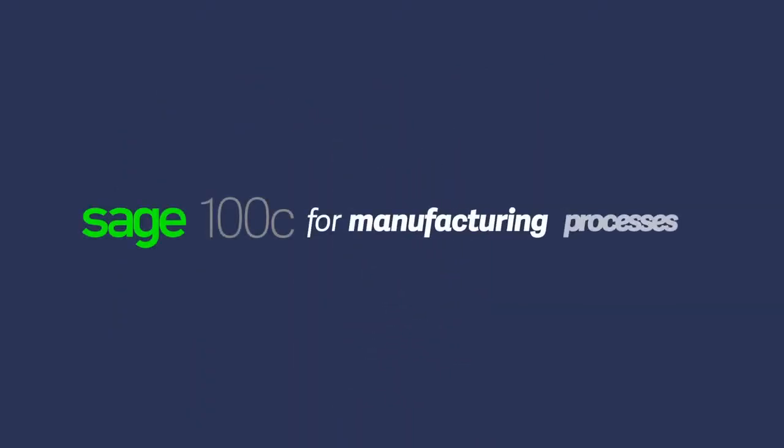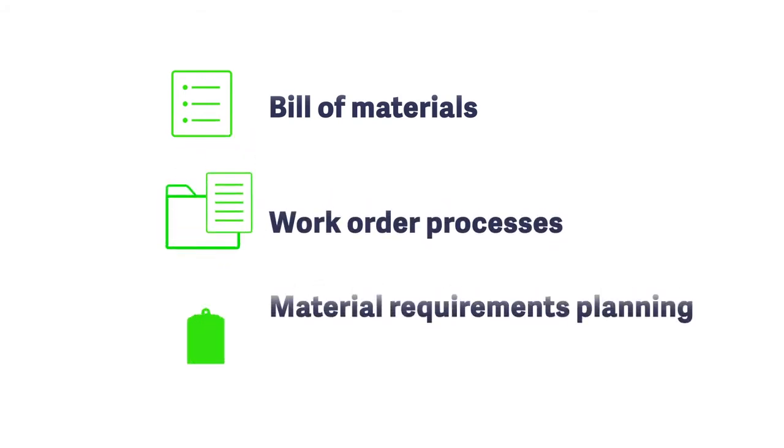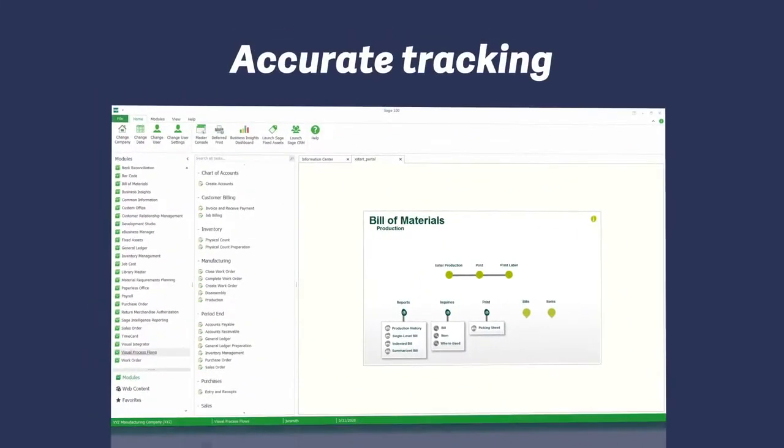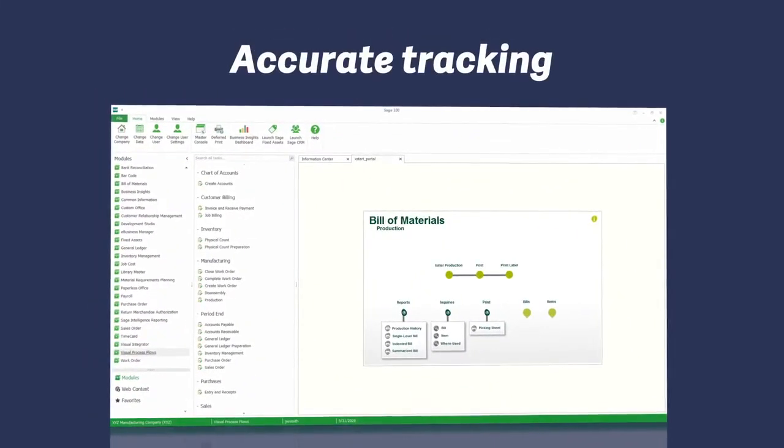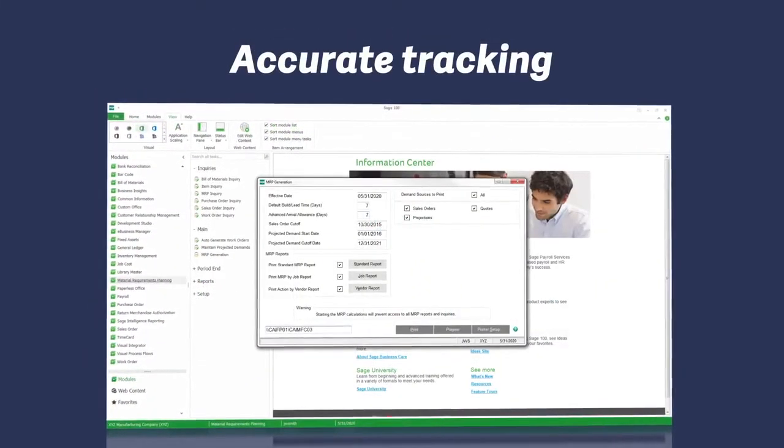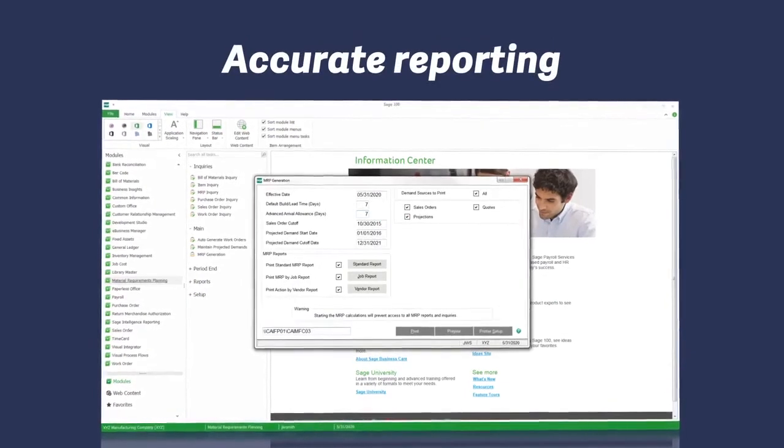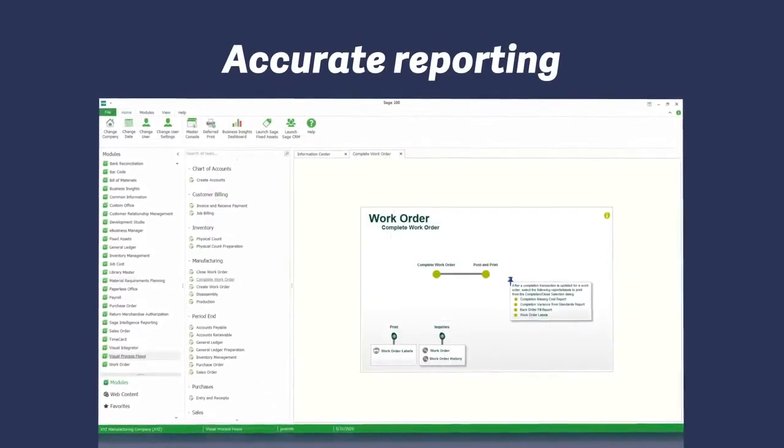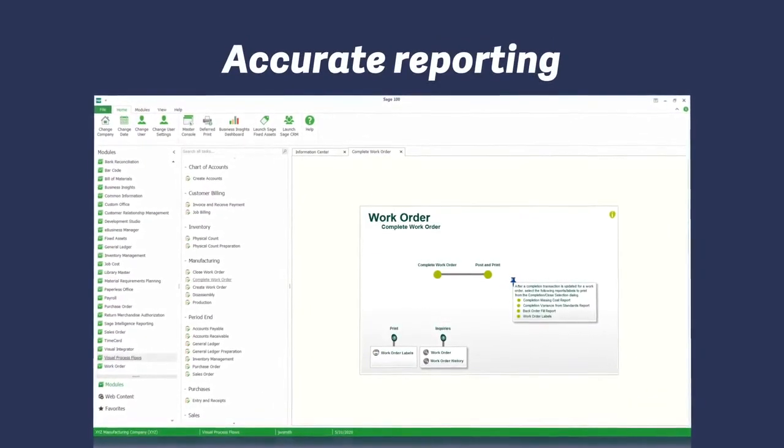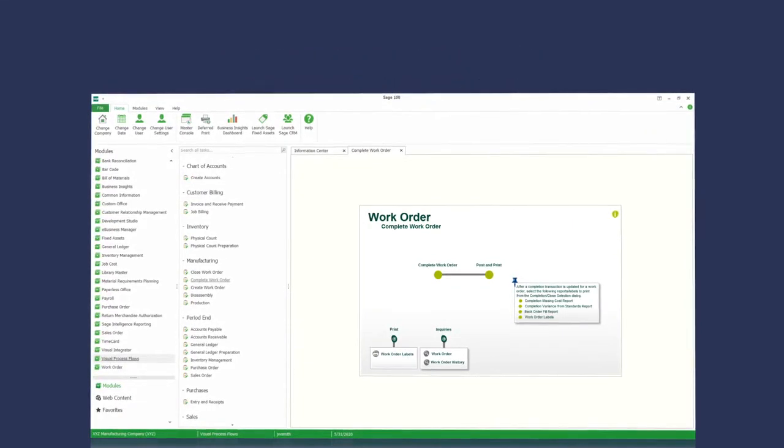If you're a light manufacturer, managing things like bill of materials, work order processes, and material requirements planning is critical to your success. With Sage 100C, you'll have detailed and accurate tracking and reporting throughout the entire manufacturing process. When goods are finished, they can be completed in Sage 100 inventory management and sales order management.